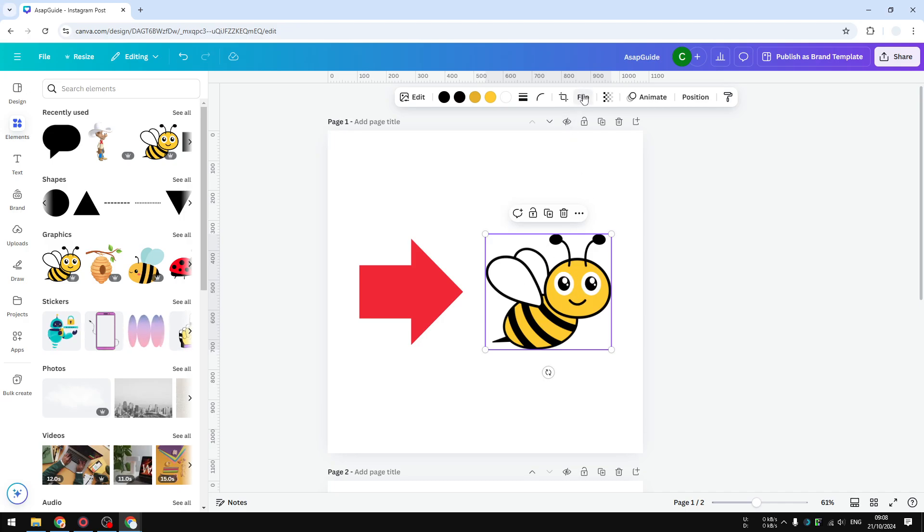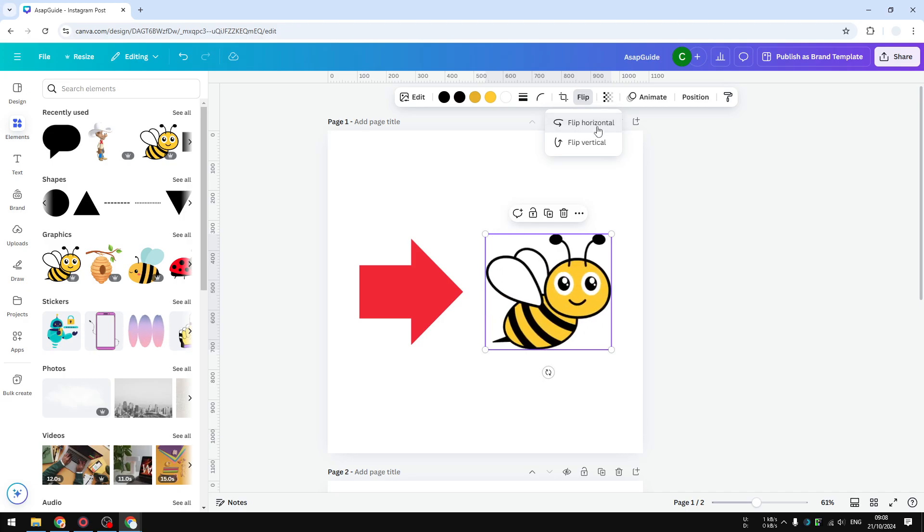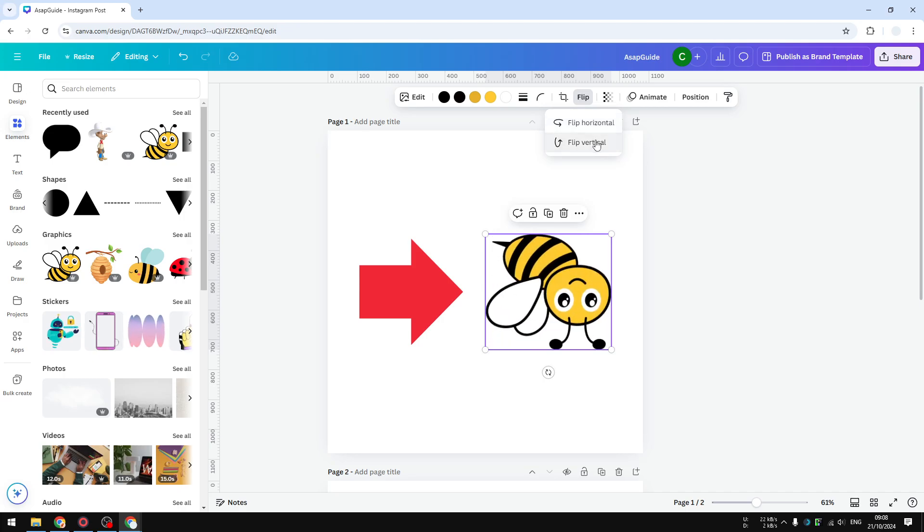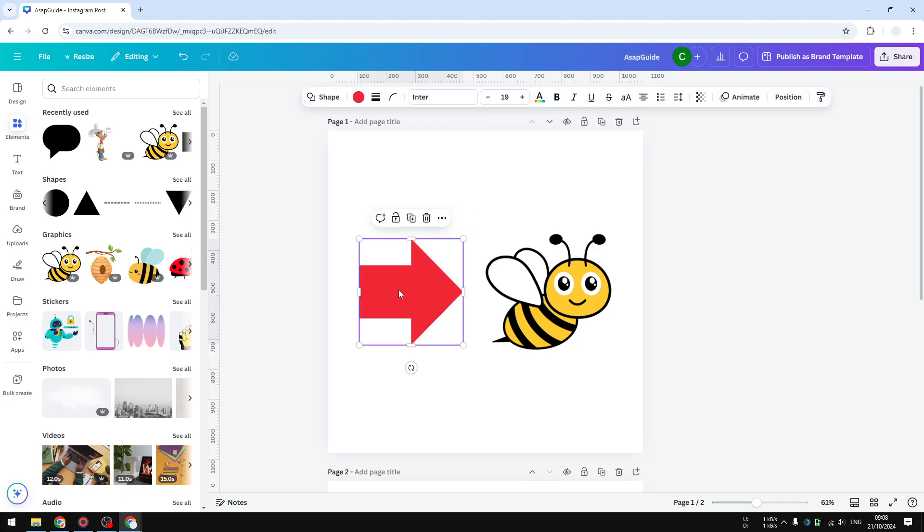As you can see, I have the option to flip this content to the left or the right. I can also flip it vertically. But the same cannot be said for a basic shape like this. There is no option to flip that.